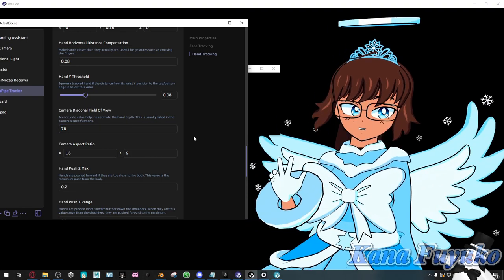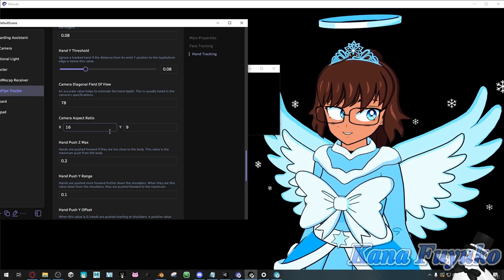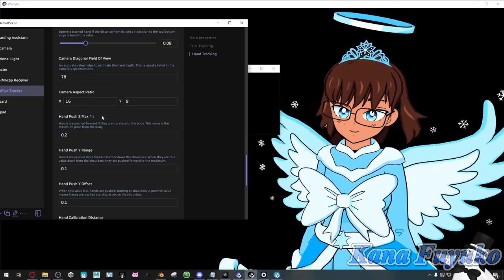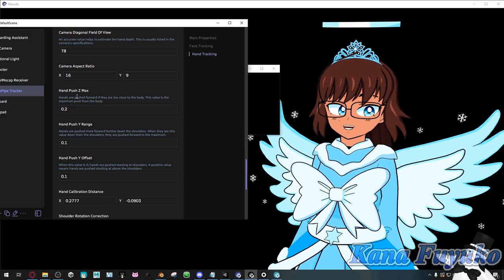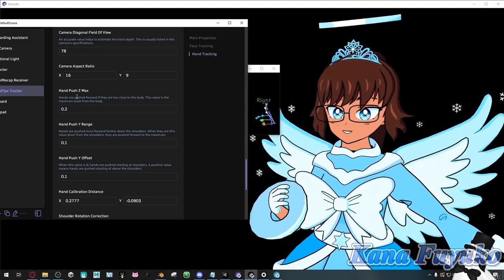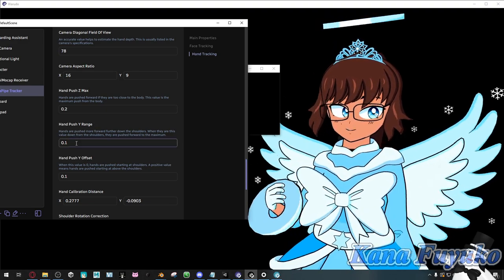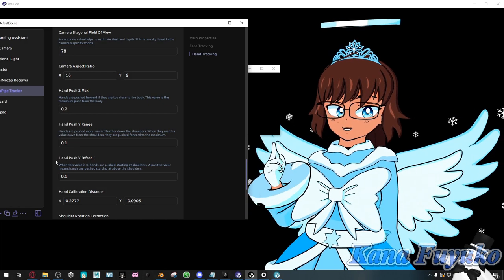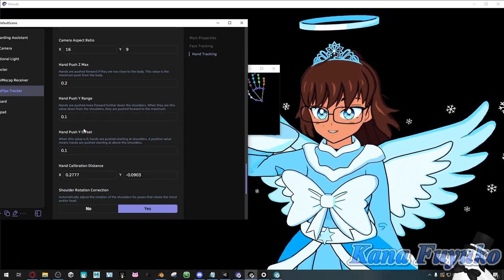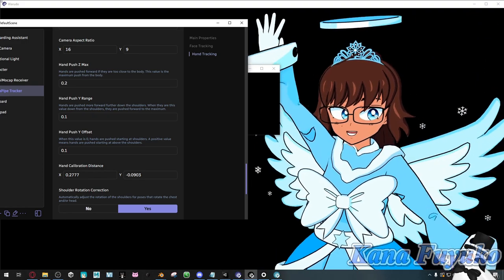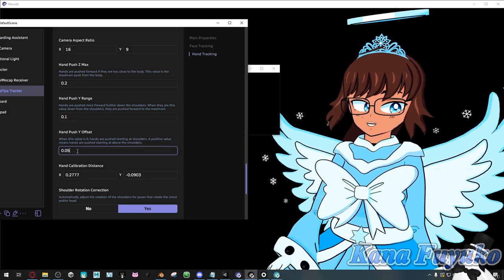There's also camera aspect ratio — mine's a full HD camera so I don't have to touch it, but if your camera is low-res you may want to change the ratio. There are also push settings: if your hands are clipping too much to your body, you may want to increase the Z and Y push values to ensure your hands aren't clipping as much. There's also an offset setting for if your hands are up in the air — you can adjust that, basically lowering the value for your shoulders and such.